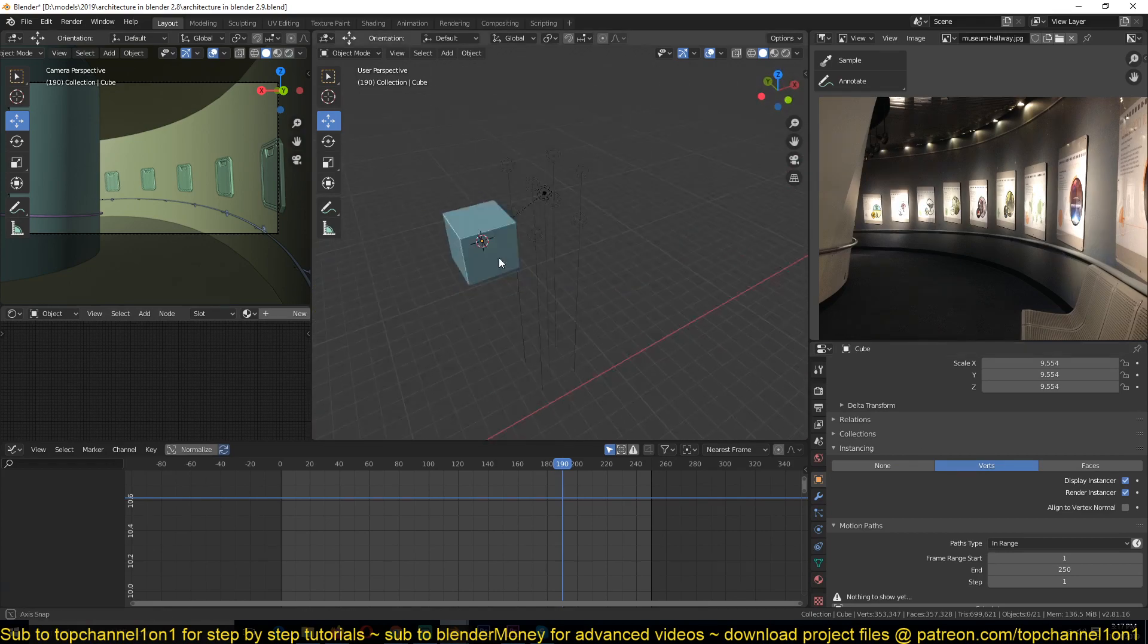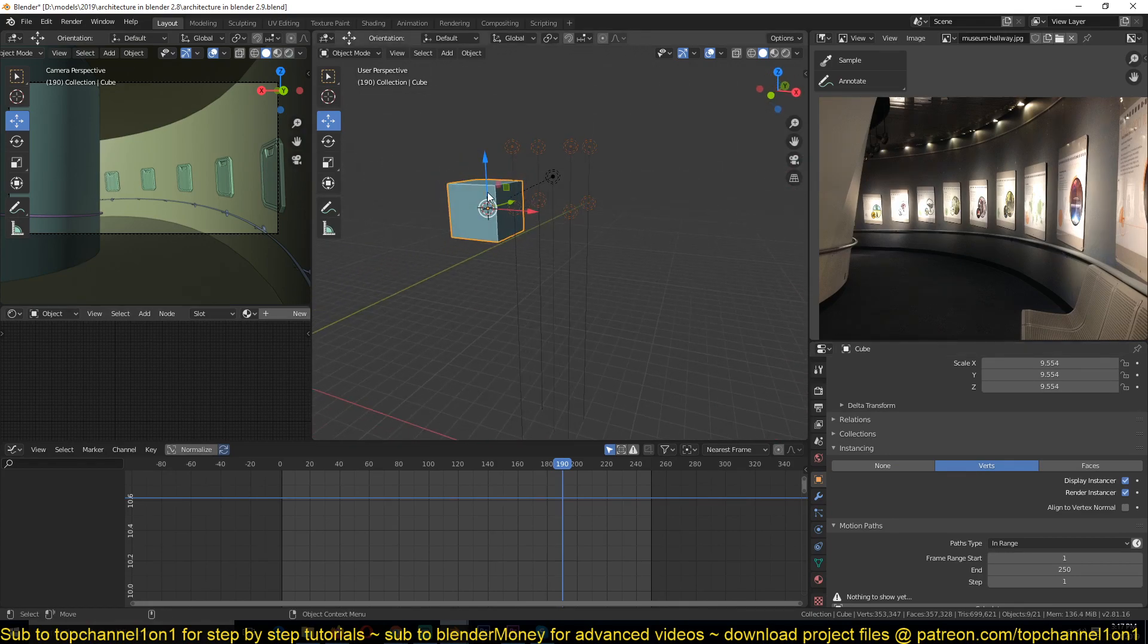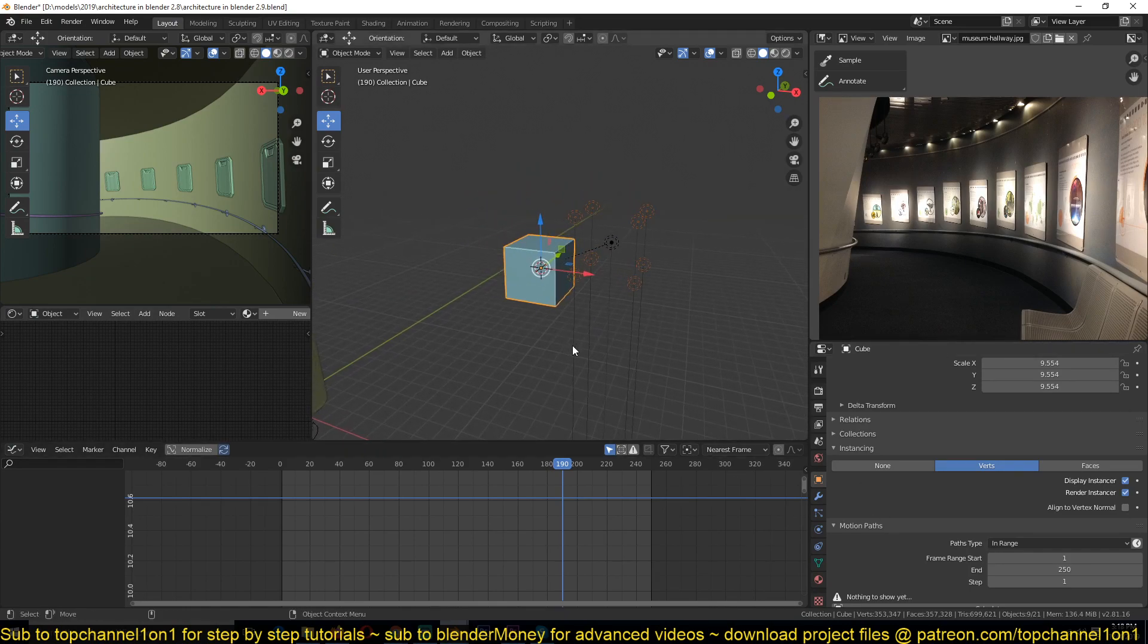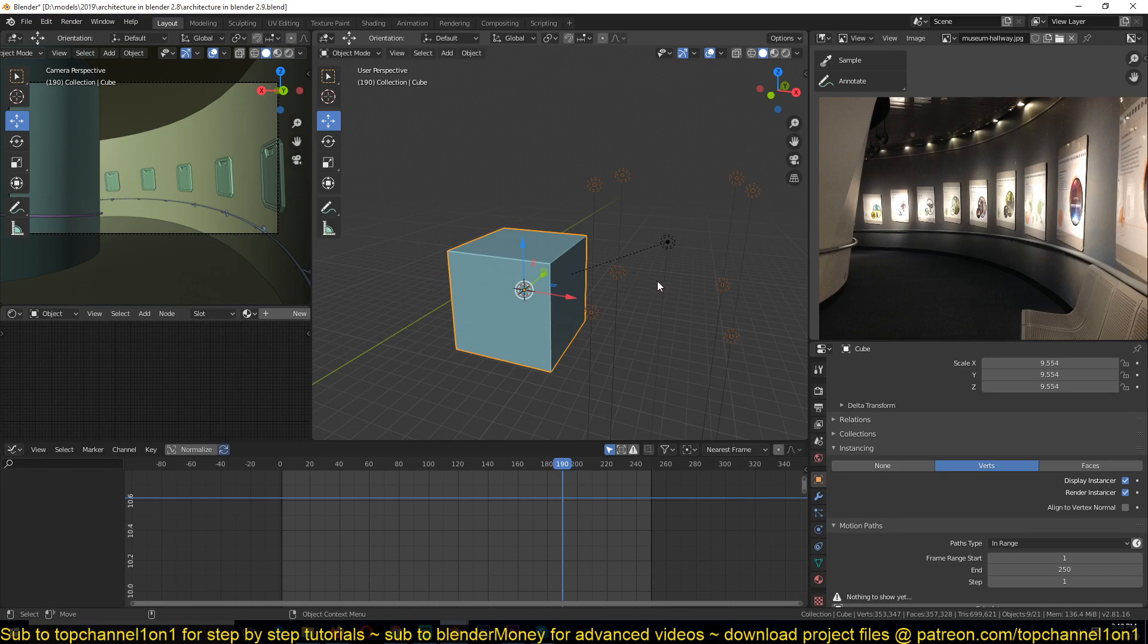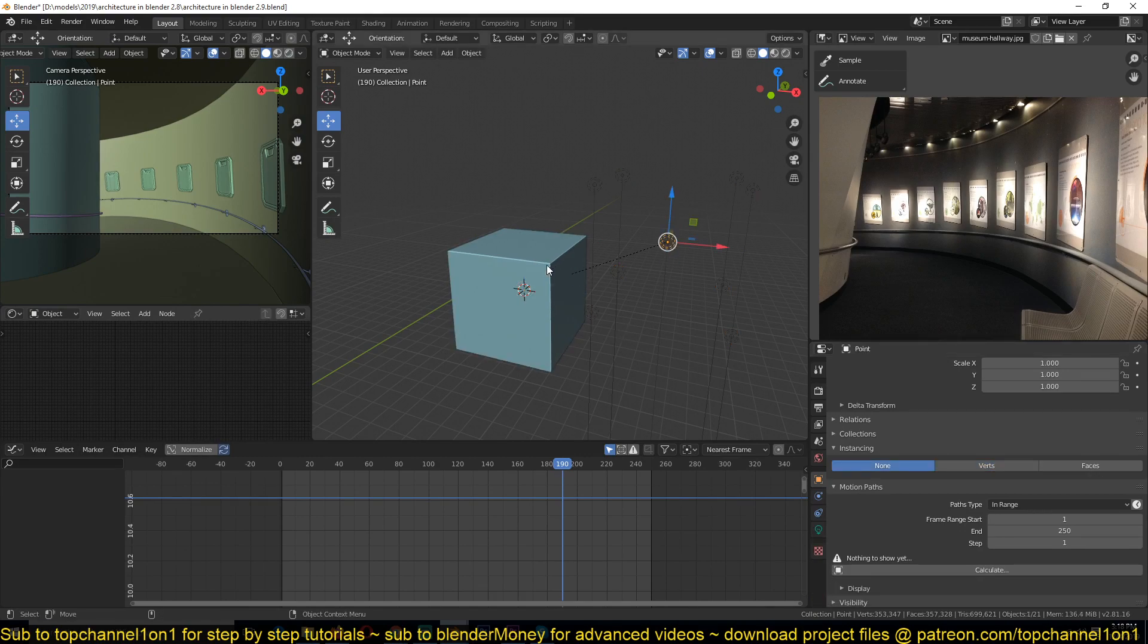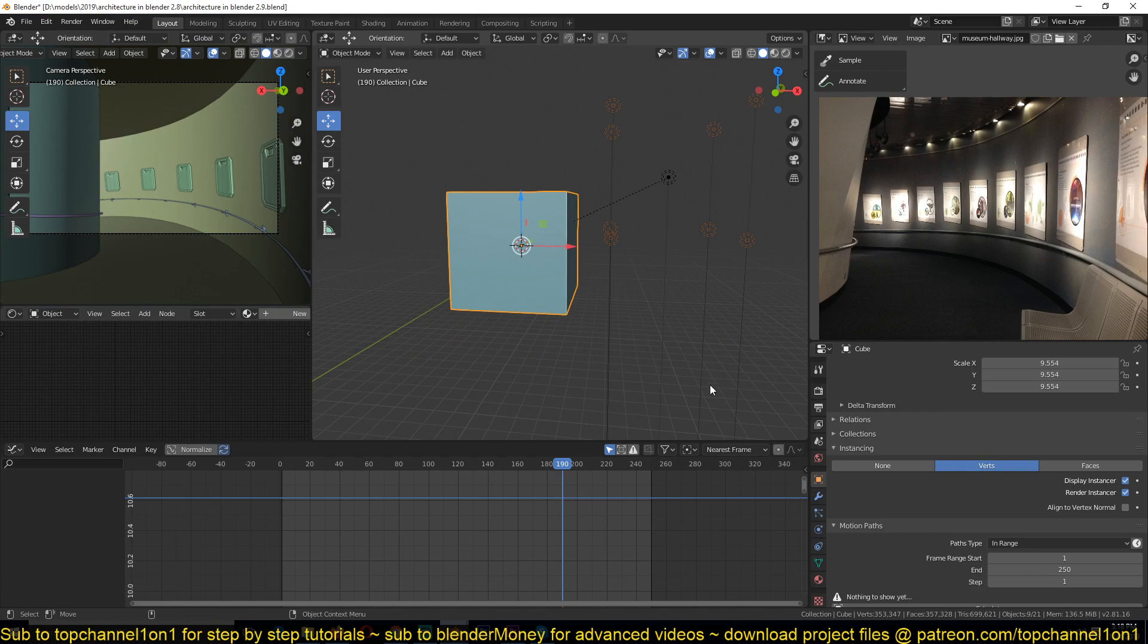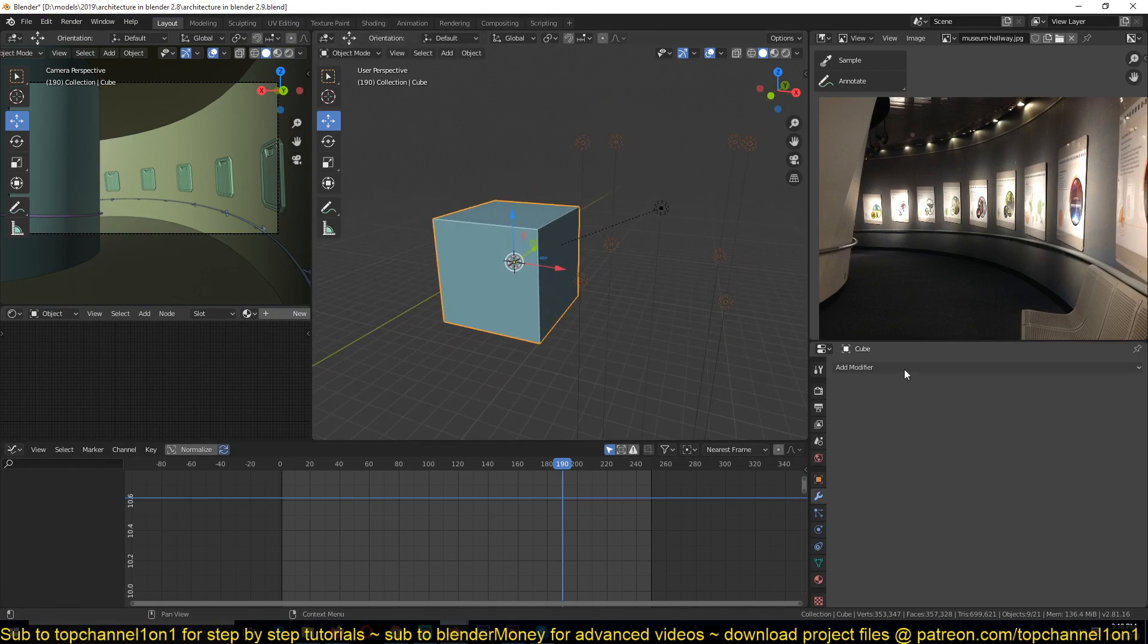If you turn on instancing for vertices, you'll see that the light will be duplicated on every vertex of the object. Any object that is parented to the object will be duplicated at every vertex. And if you want faces, you get them duplicated at the position of every face. Since our light is parented to this, it's being duplicated at those positions.